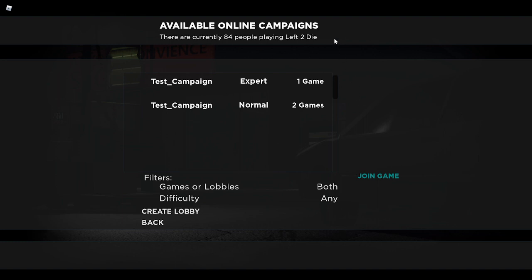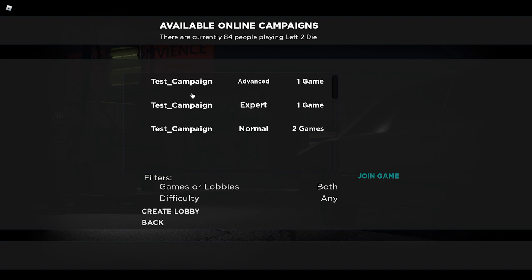This list will tell you the campaign name. As you can see, this is called the test campaign. It will tell you the difficulty that server is currently on, which this one is on advanced. And then it will tell you how many games fit this description with this campaign and difficulty.